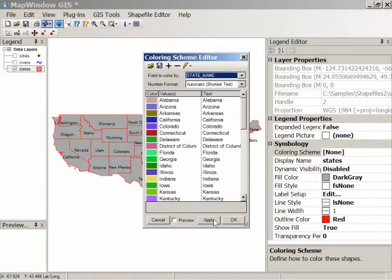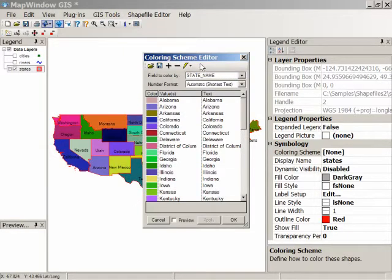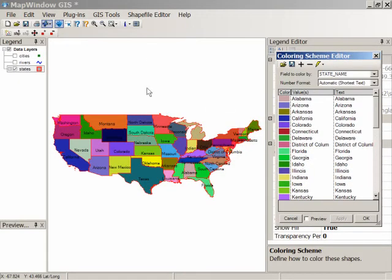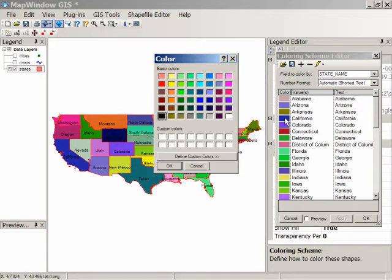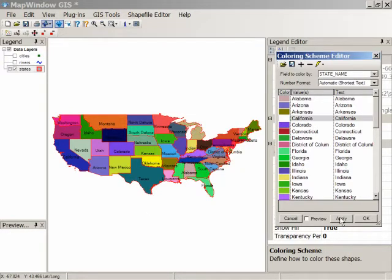If we click on Apply and move this off to the side, you'll see every state now has its own individual color. You can modify those by clicking on a color. For example, California is a dark blue. If we click on that and choose white, click OK and click Apply, now California is a white color.